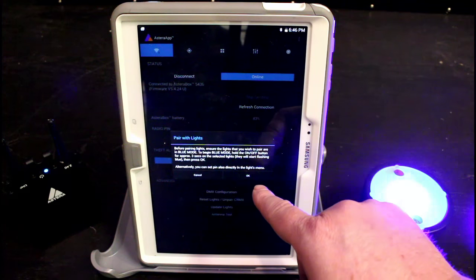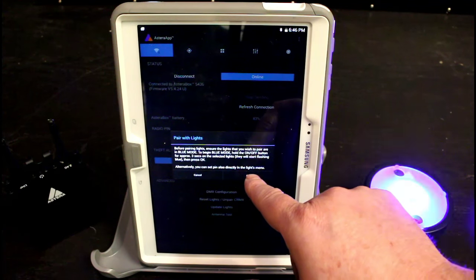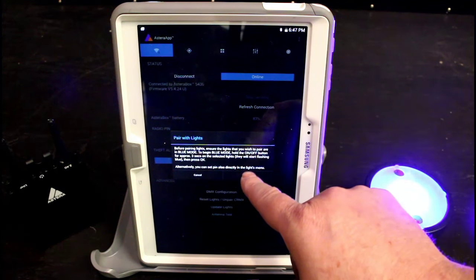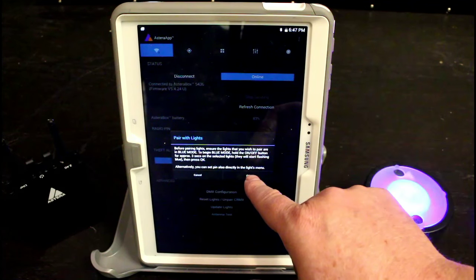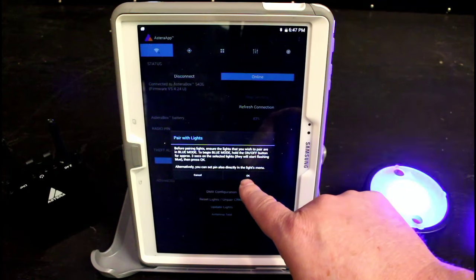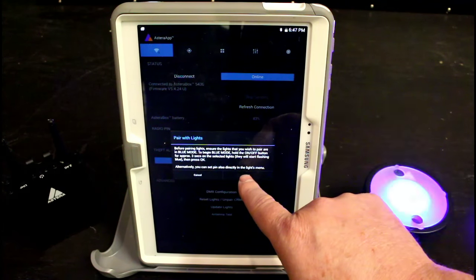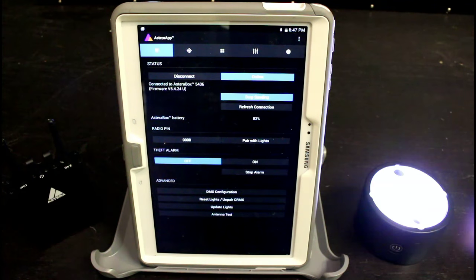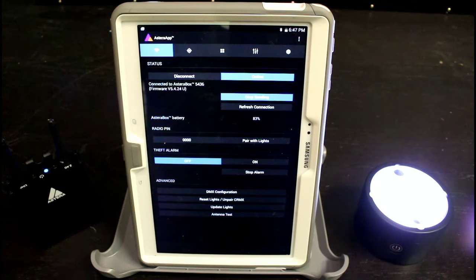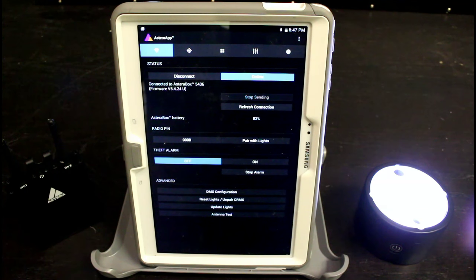It brings up a warning screen about pairing the lights. We want to make sure that the light is in blue mode, which it is. We're going to hit the OK button and you'll see that the light stopped flashing blue. It means that it's now paired.